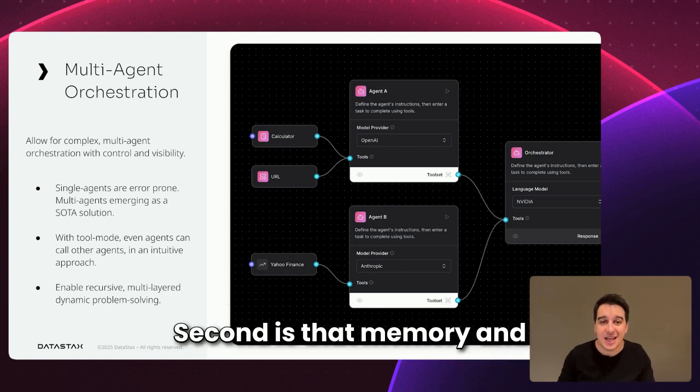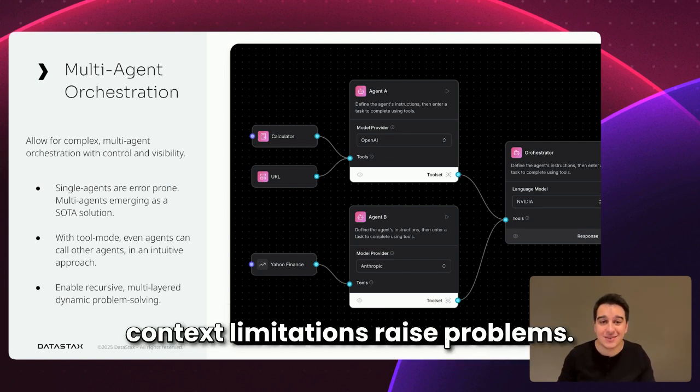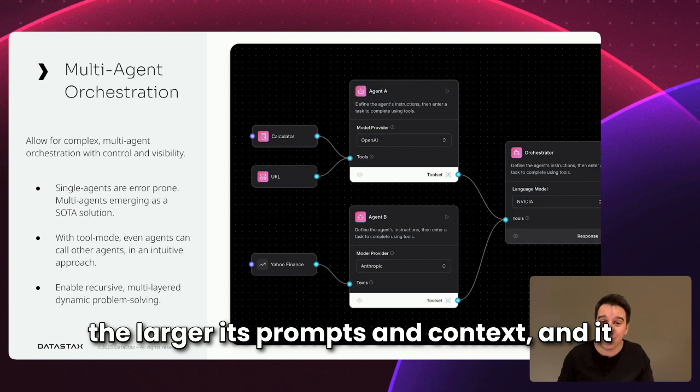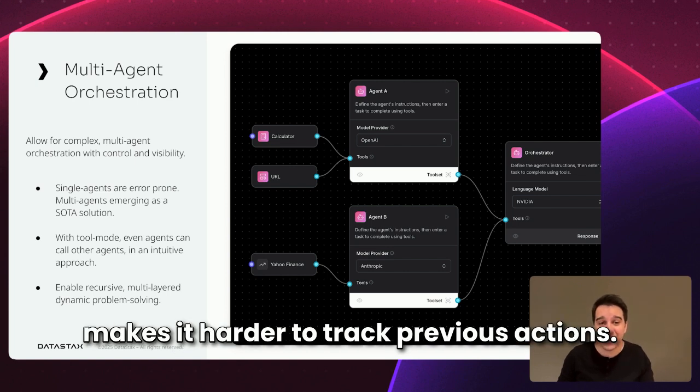Second is that memory and context limitations raise problems. For example, the more tools an agent has, the larger its prompts and context, and it makes it harder to track previous actions.